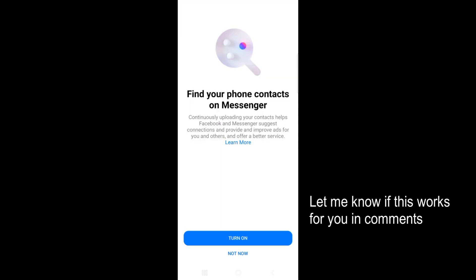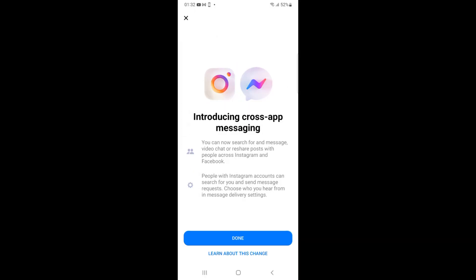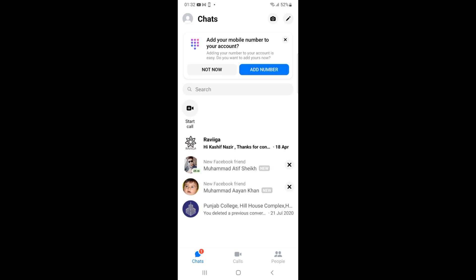Here you can see I am now logged in and have successfully installed Messenger on Android. Hope this has helped you to download and install Messenger on Android. Before you go, please like, subscribe, and share. Thank you.